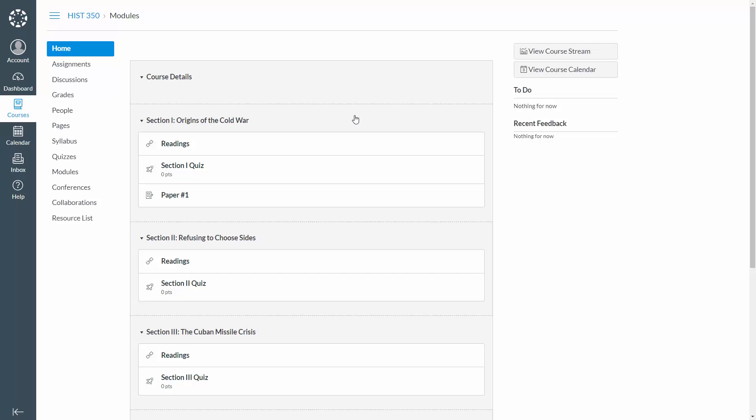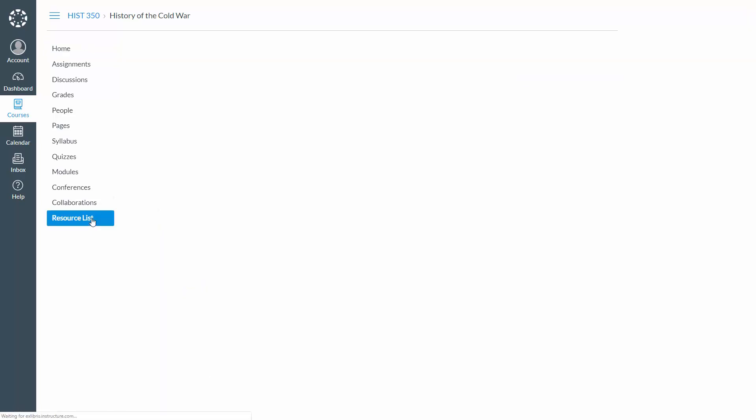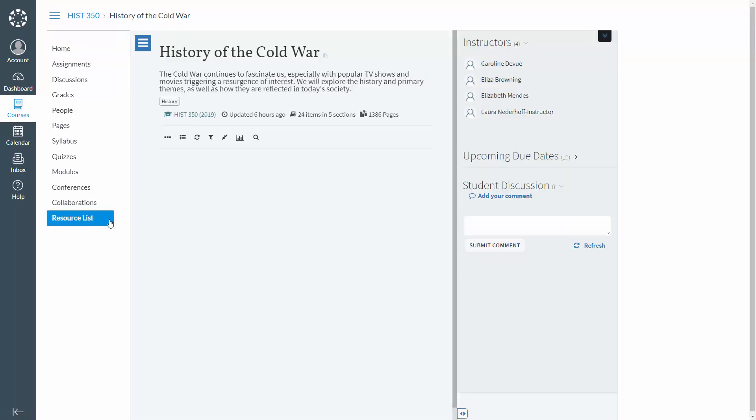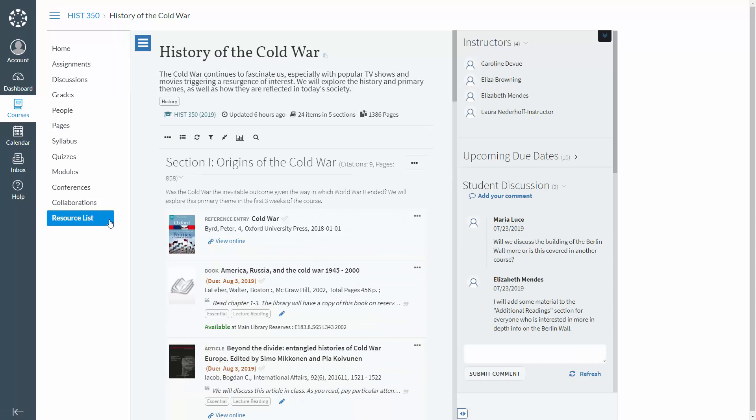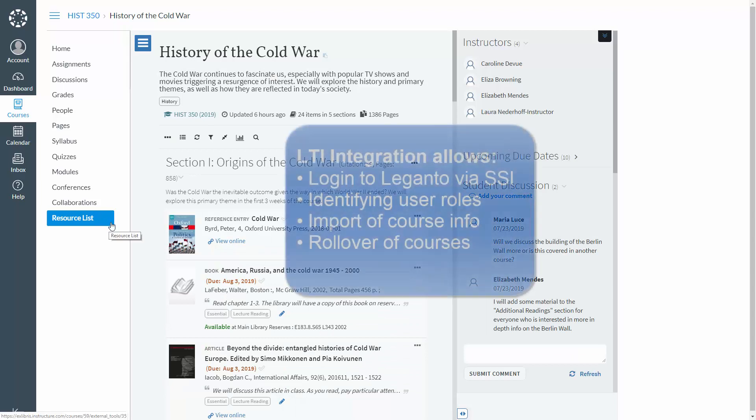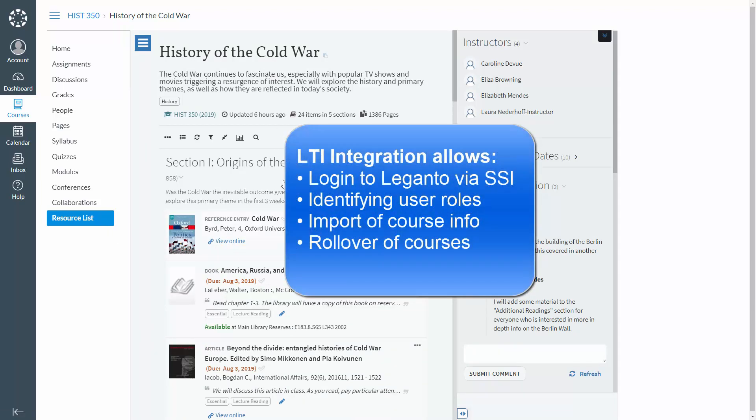Once Leganto LTI integration is set up, students and instructors can navigate to Leganto reading lists directly from the course page in the LMS. Login to Leganto is authenticated via single sign-on. Leganto can identify the role of the user logging in, whether it's a student or an instructor, and provide relevant functionality.